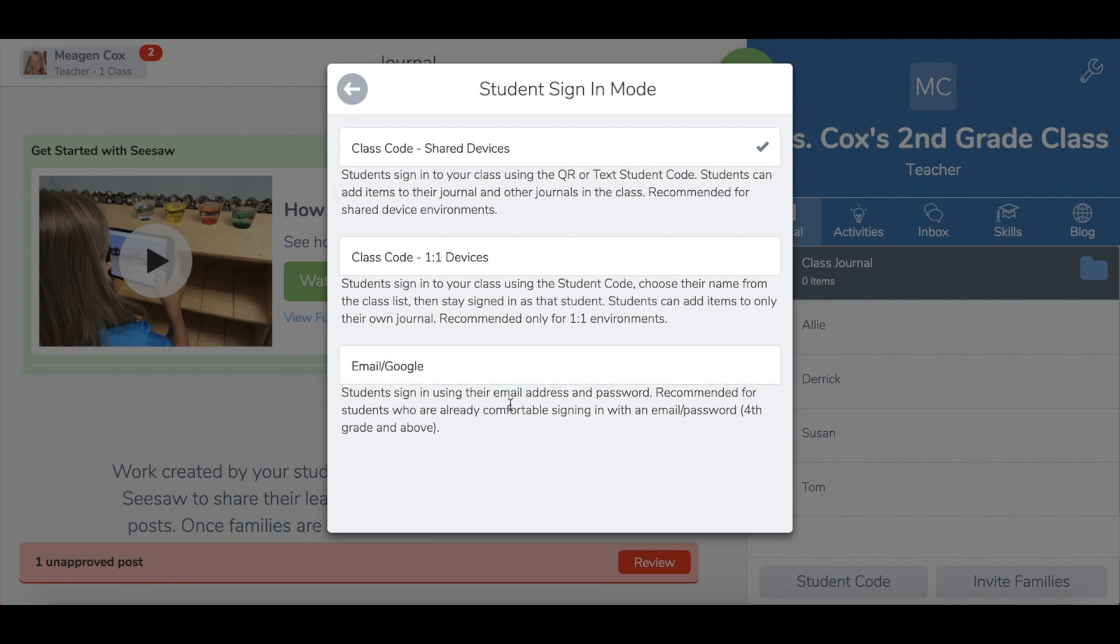If you are working with older students or you have one-to-one, you can choose one of these other devices, one of them including students logging in with Google.